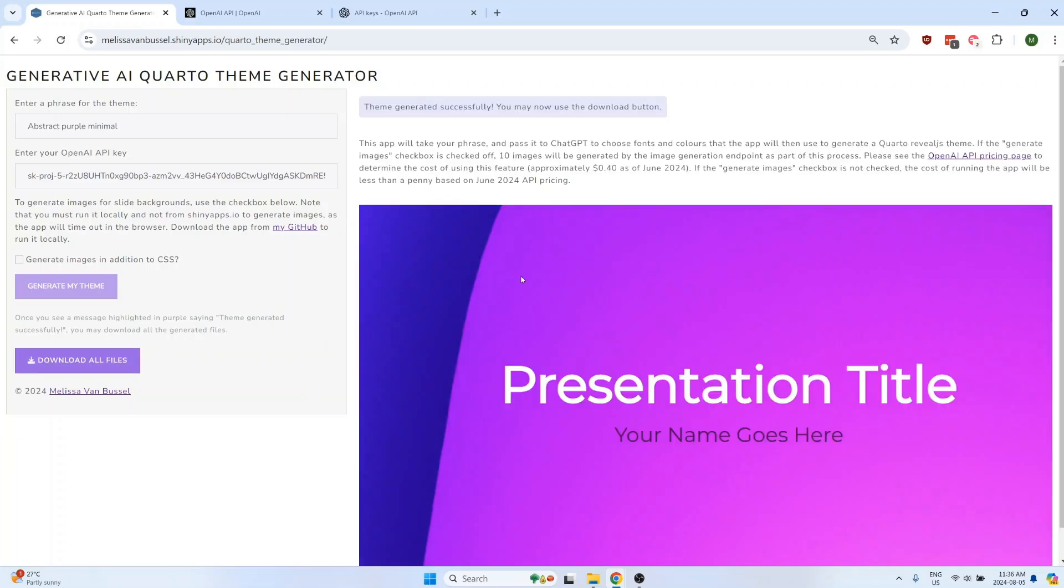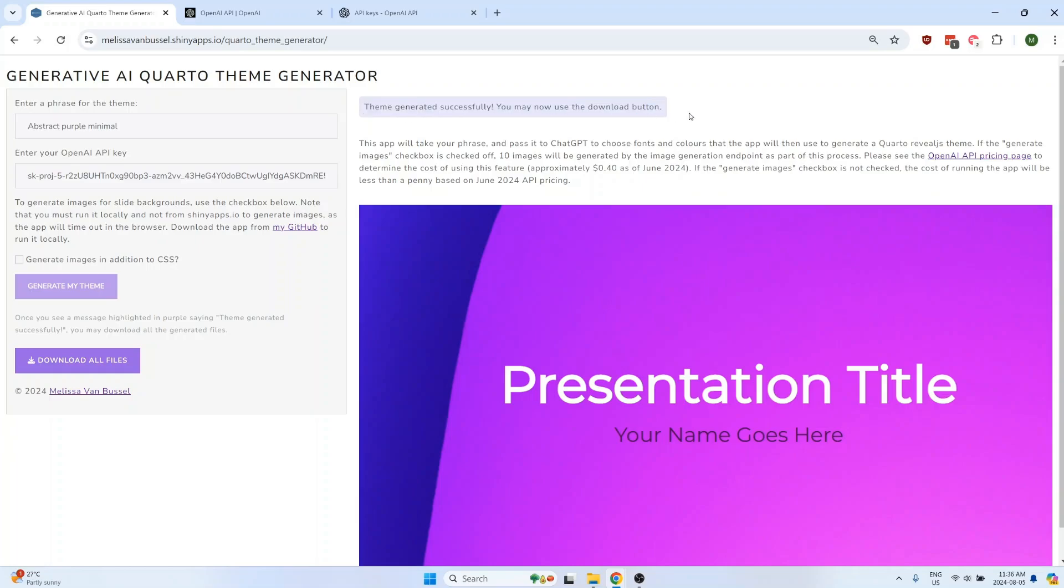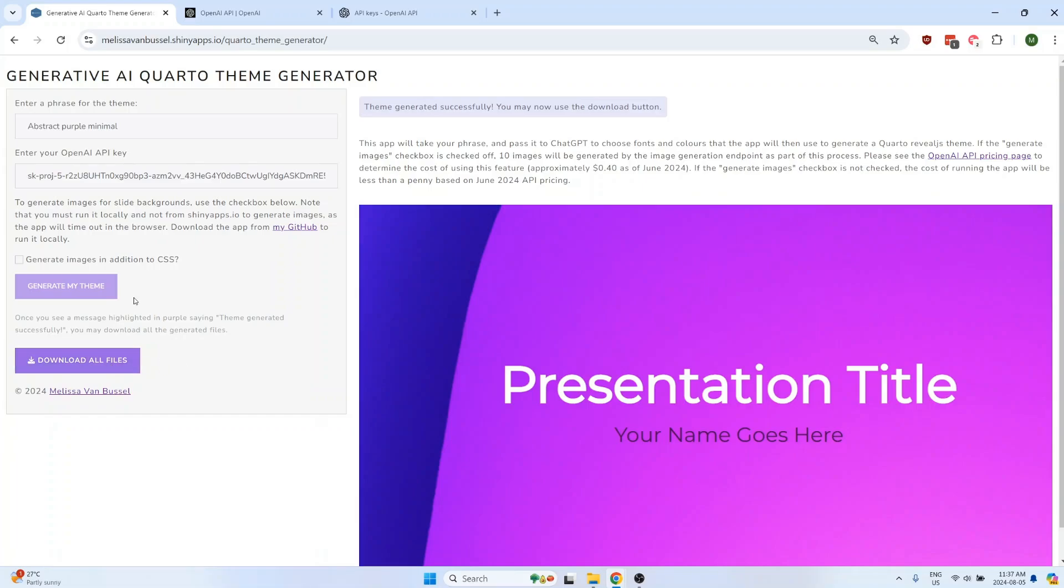Once the files are all finished being generated, you'll see a message here saying that the theme has been generated successfully and that you can now use the download button. Once the files are ready to be downloaded, the download button will be clickable and you can click on it to download a zip folder. Also note that the generate my theme button will be unclickable after it's been used. So if you want to generate a new theme, make sure that you refresh the page first.